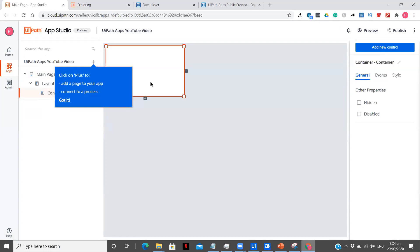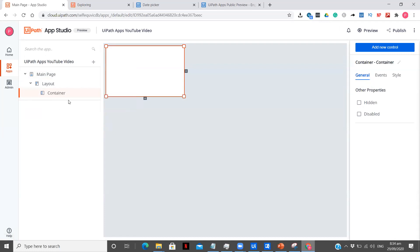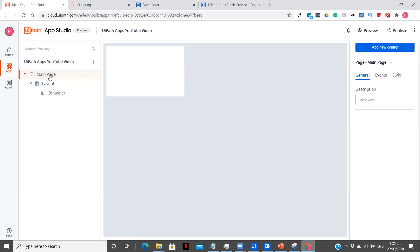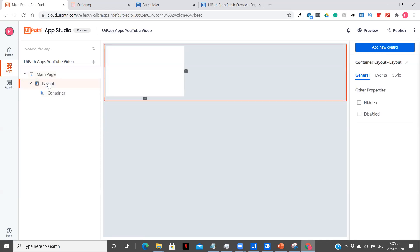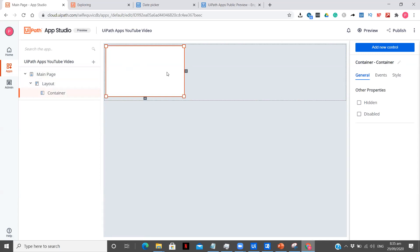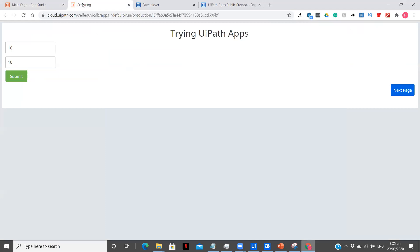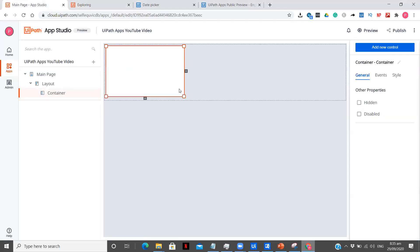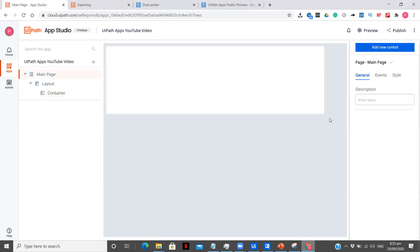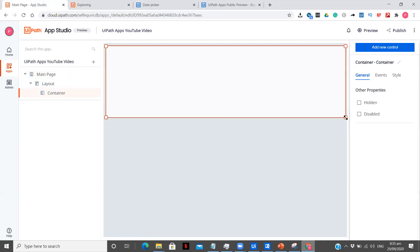Let's explore the interface first and then dig deeper. When you create a new app, three sections are already created: the main page, the layout, and the container. The main page is your complete app page — the gray screen you can see. The layout is the actual section of your app, and you can keep adding more. The container is where you add functionalities inside.